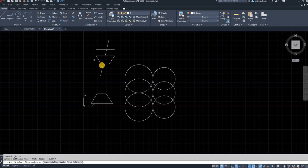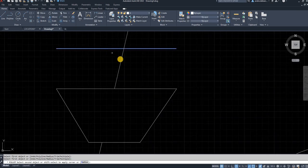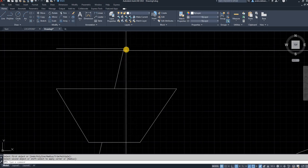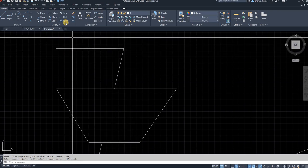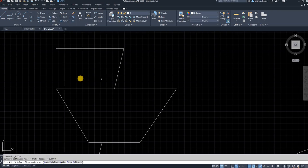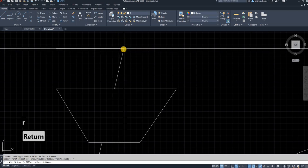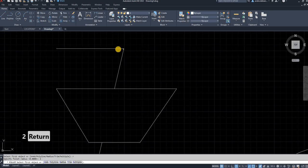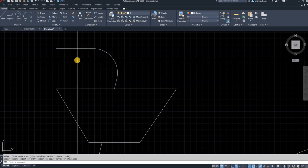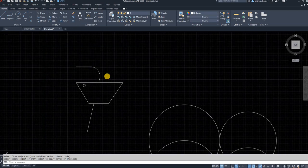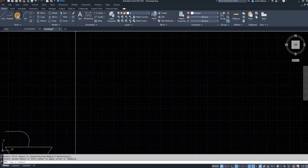The next command is Fillet. You can use the Fillet command to join two lines — select your first line, select your second line, and it joins them at that point. Alternatively, you can make a rounded edge by entering R for radius, specifying the radius length, and then clicking the same two lines to create an arc instead of a sharp point.